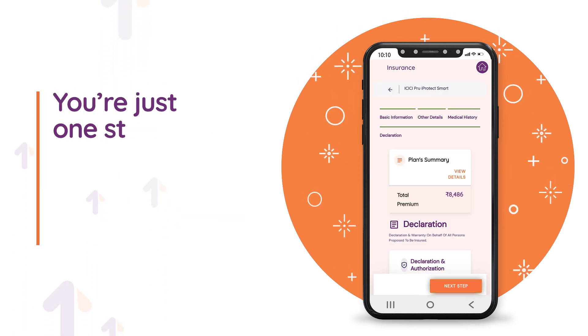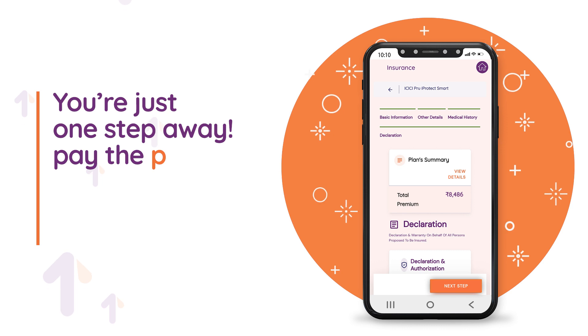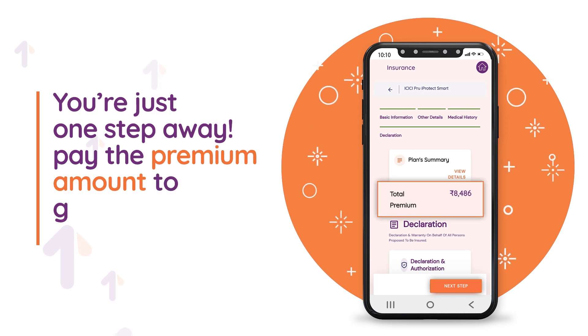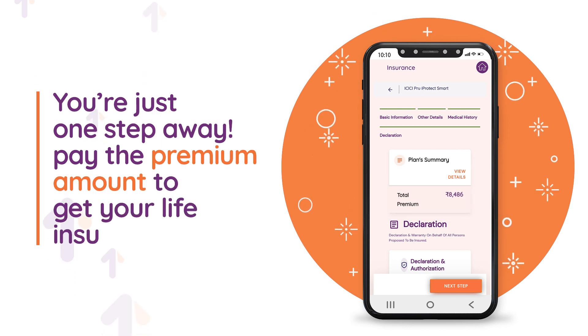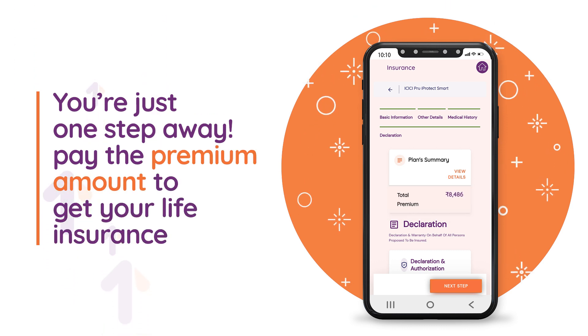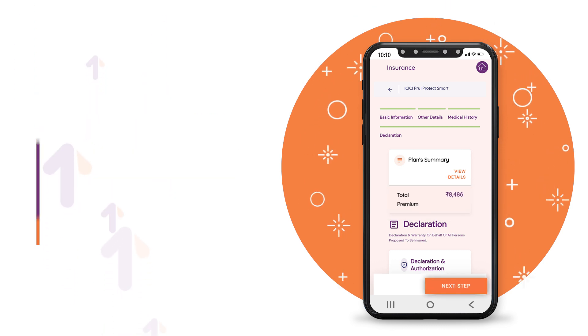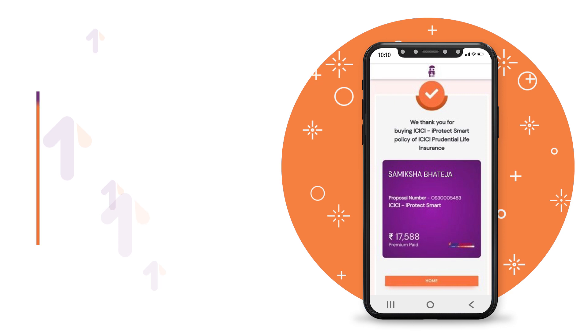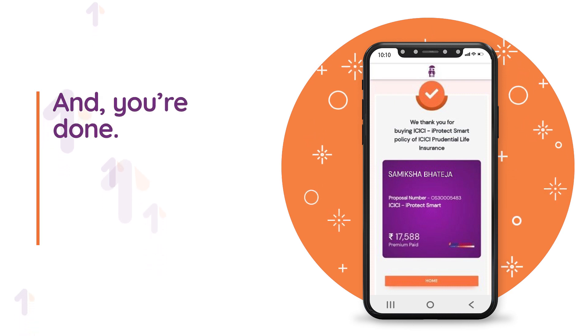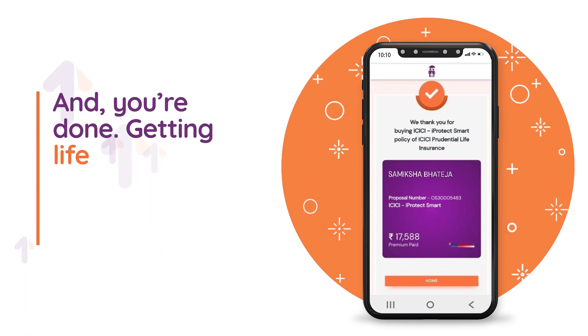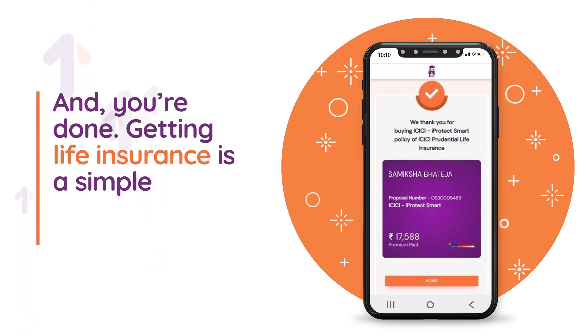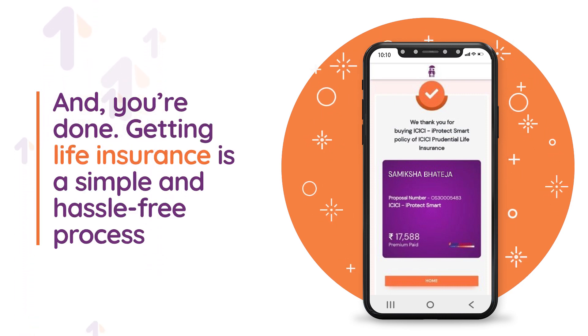You are just one step away. Pay the premium amount to get your life insurance. And you're done — getting life insurance is a simple and hassle-free process.